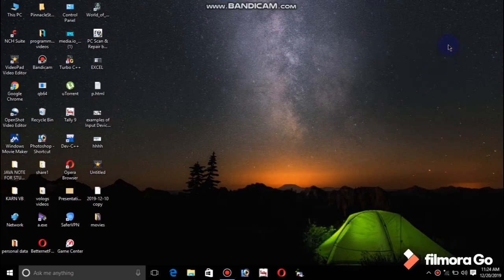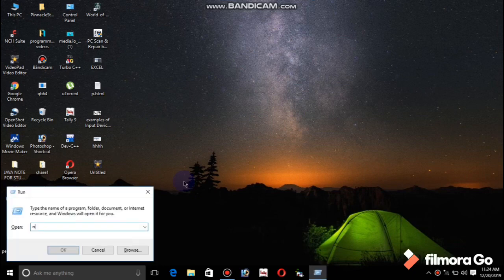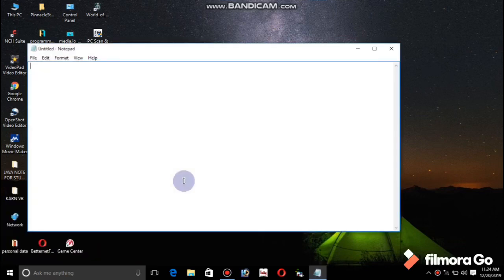Hello guys, welcome to everyone. It's me, Technical Project. Today I am going to do a Java programming switch case. Java programming switch case in Java programming was done with the help of the programming.